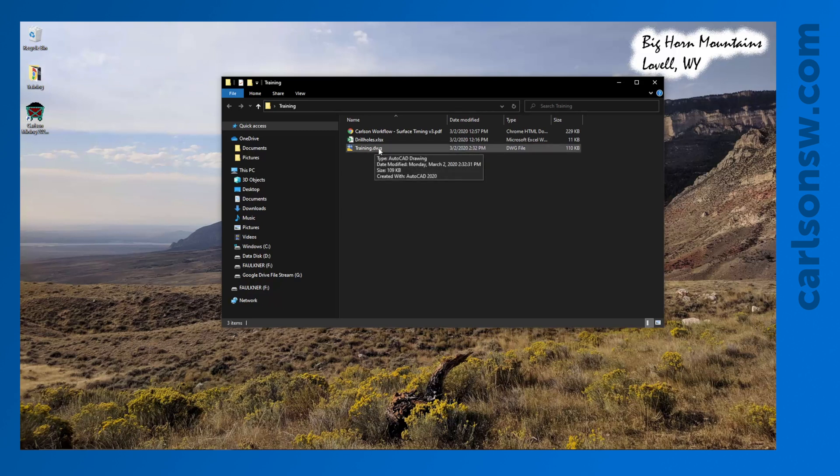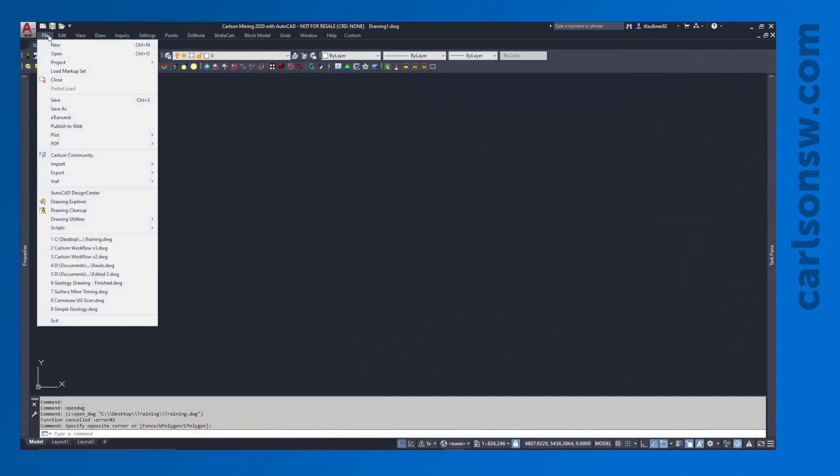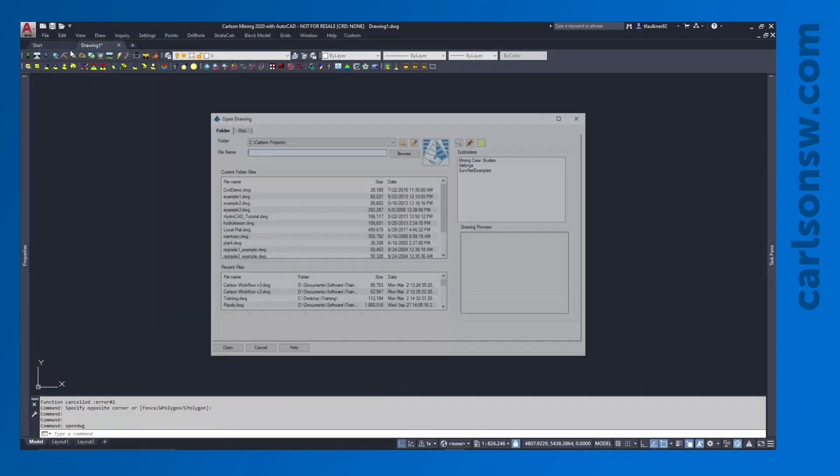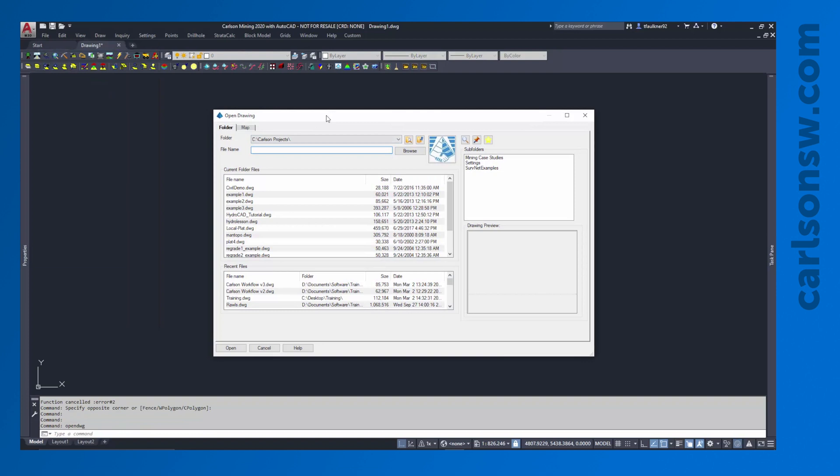To open that file, I can either double-click on the file itself, or I can jump back into the program. I can go to File, Open. And before I move forward, it's actually worth talking about this dialog a little bit. This is different from just your normal Windows file selection. We give you a few extra tools in here just to help you find files quickly, keep them organized, things like that.